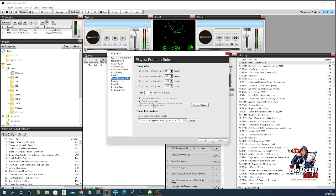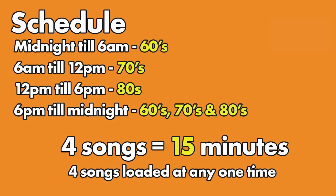But now what we need is to look at our station schedule. It's schedule time, ladies and gentlemen. Say your station is quite simplistic and has a simple playlist. This is your station's playlist. The schedule is telling us that at midnight till 6am, we're going to play 60s music. Between 6am and 12 midday, we're going to play 70s music. Between 12 midday and 6pm, we're going to play 80s music. And from 6pm till midnight, we're going to play 60s, 70s and 80s. Just to keep things really simple, I'm going to say four songs equals 15 minutes of time.